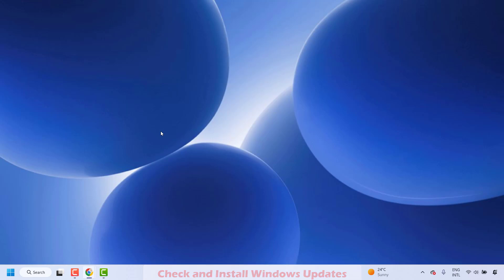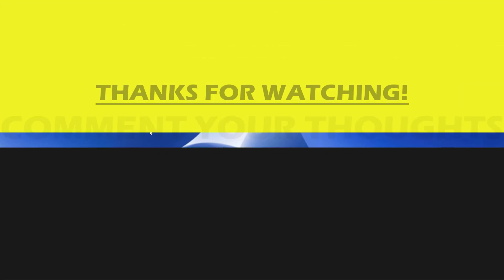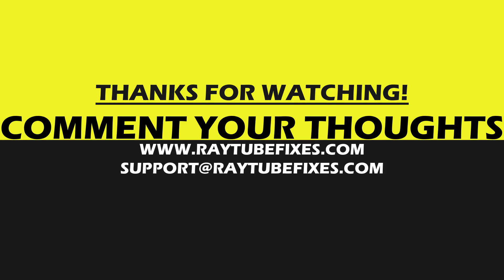In spite of all this, if you are still facing a problem, I would suggest you leave a comment in the comment section so that I can come up with a possible solution. I hope this video was useful. If you liked this video, please hit the Like button and don't forget to subscribe to my channel. Thank you, have a great day.